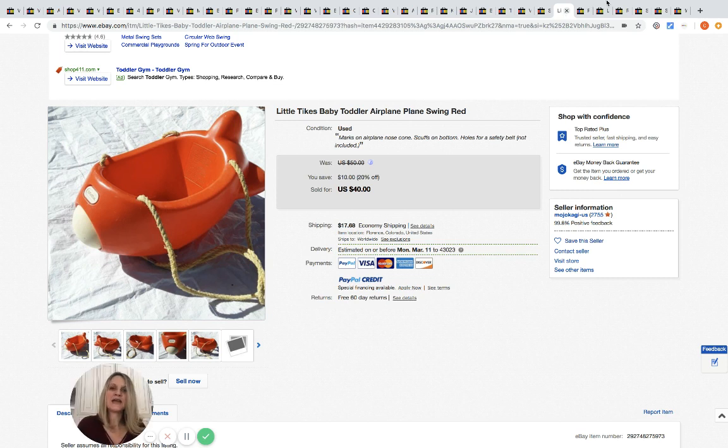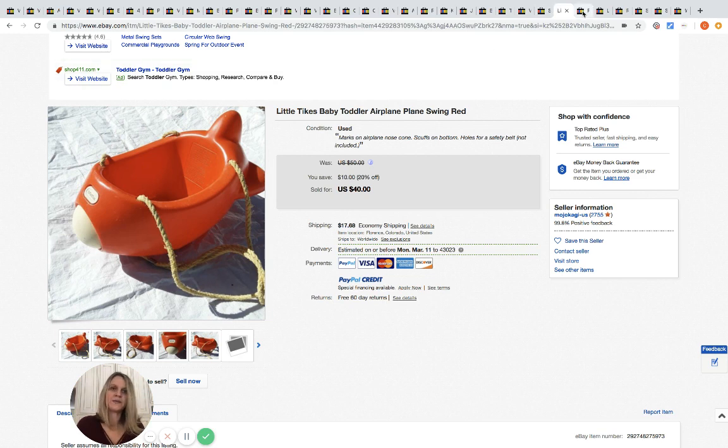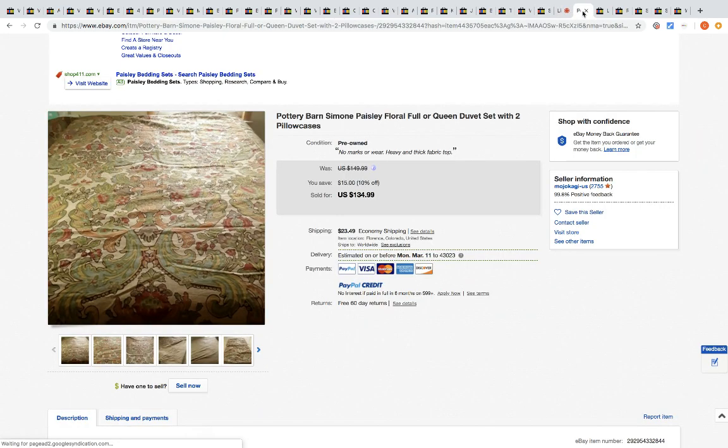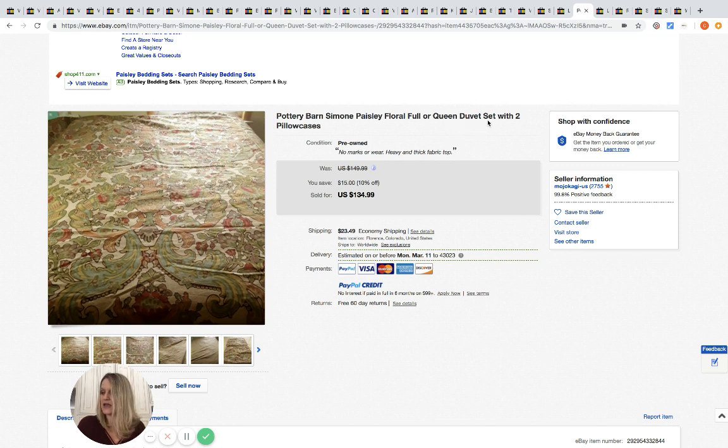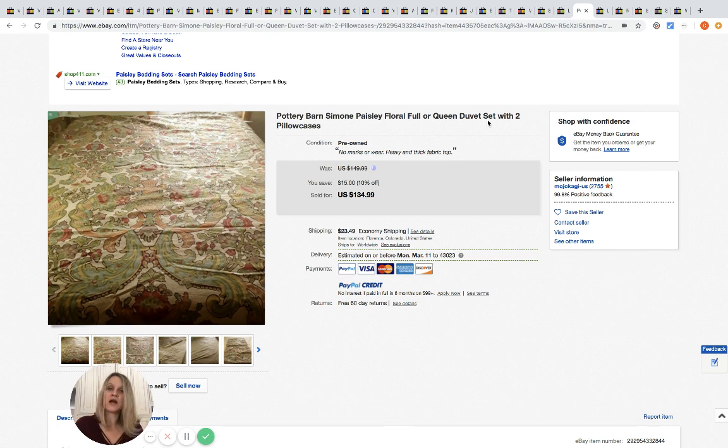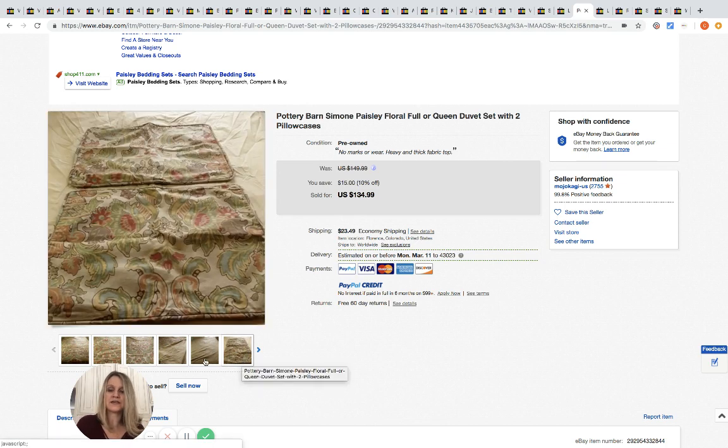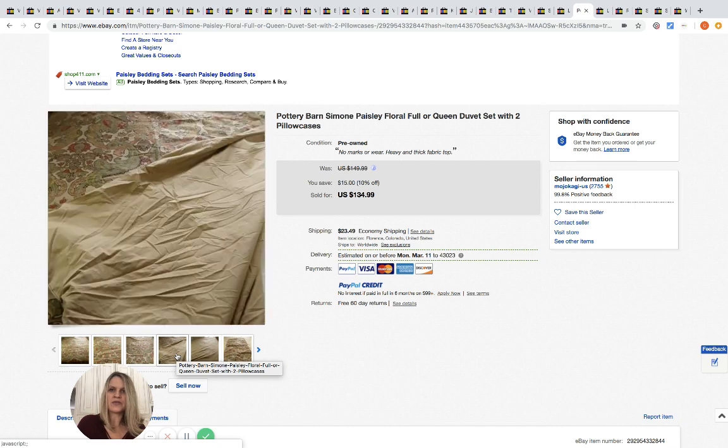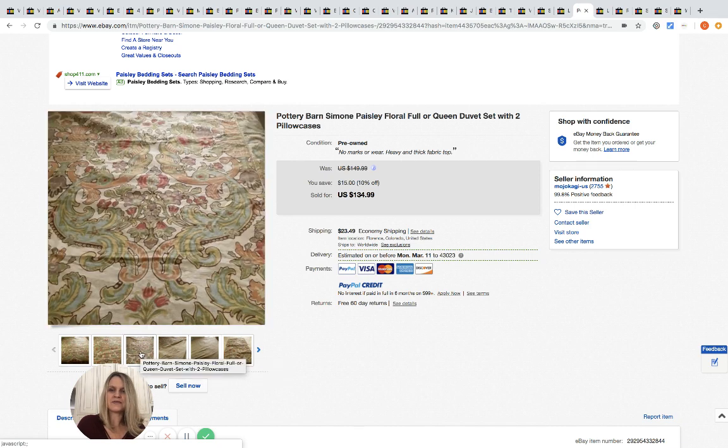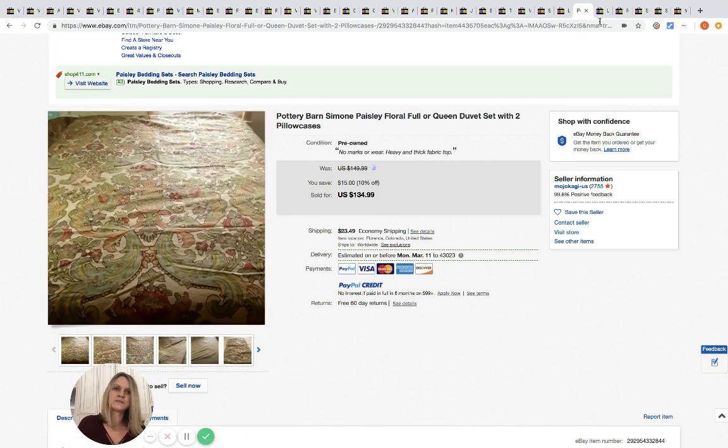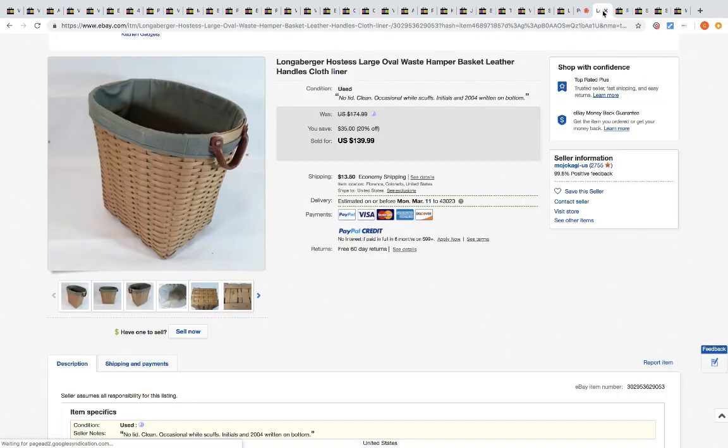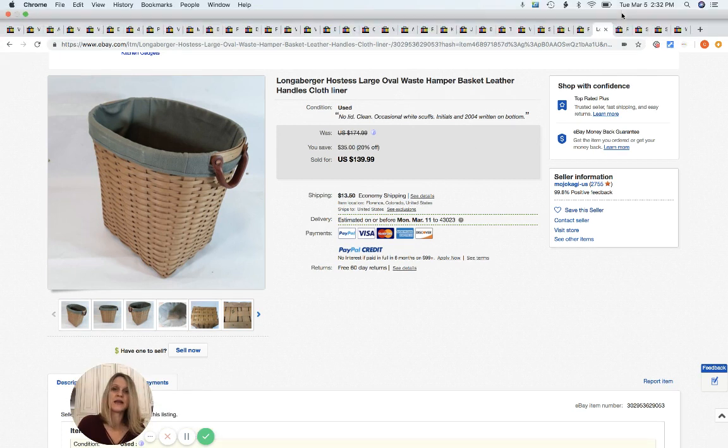This Little Tikes toddler airplane swing - pretty cool. Picked it up at the bins for five dollars, sold it for 40. Another bedspread - another Pottery Barn duvet set with two pillowcases. They got this for two dollars at the bins and sold it for 134.99. I know the duvet covers can sell for big money. I've never bought one from the Pottery Barn, but I'm guessing if somebody's buying one that's pre-owned for 134.99 that they're probably pretty expensive new. So great find. Longaberger basket - this is like a hamper. They got it for two bucks at the bins and sold it for 139.99 plus shipping.